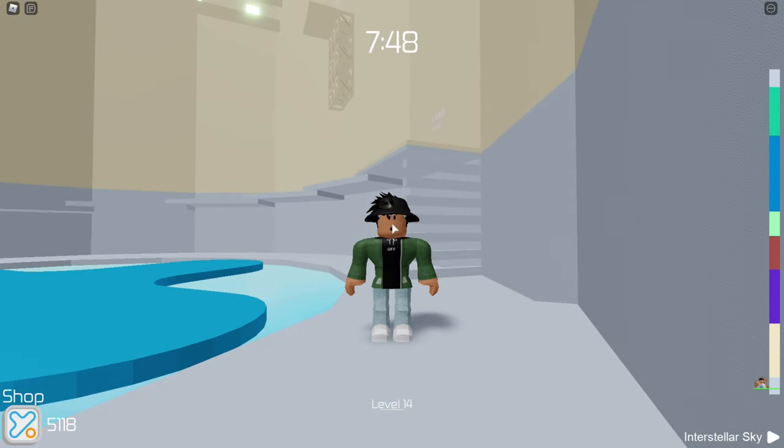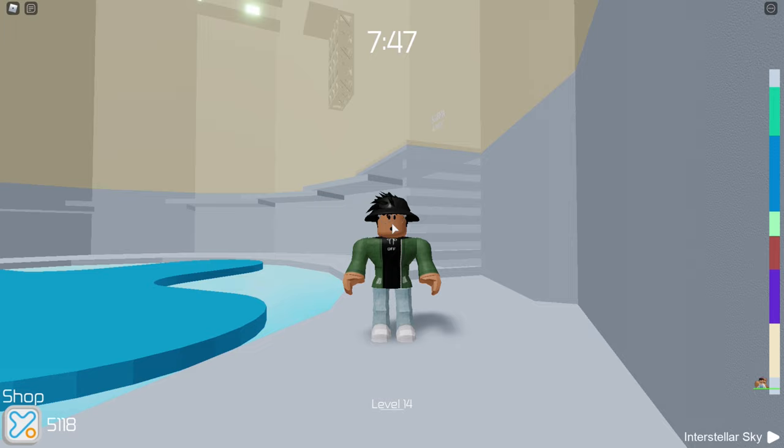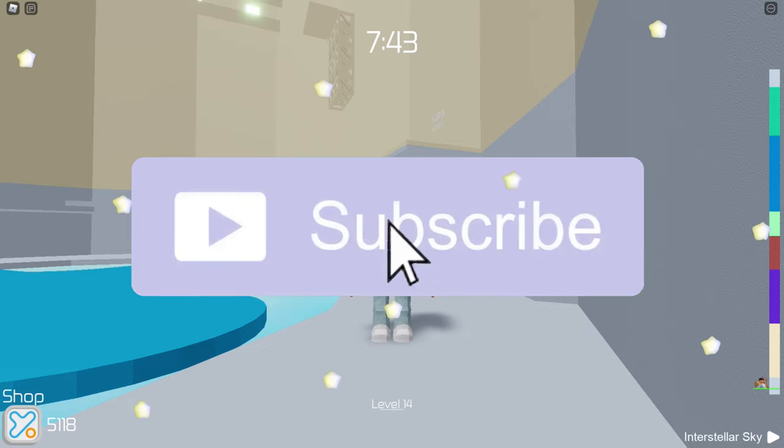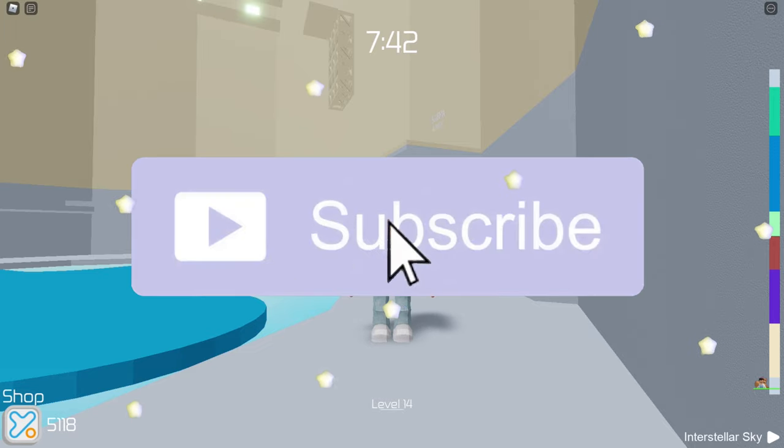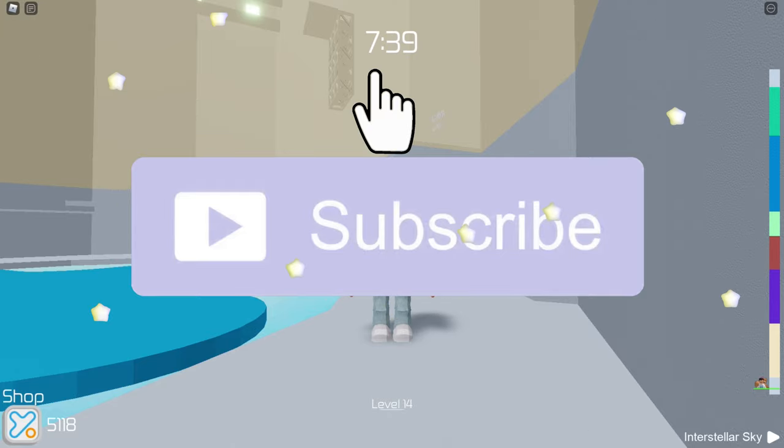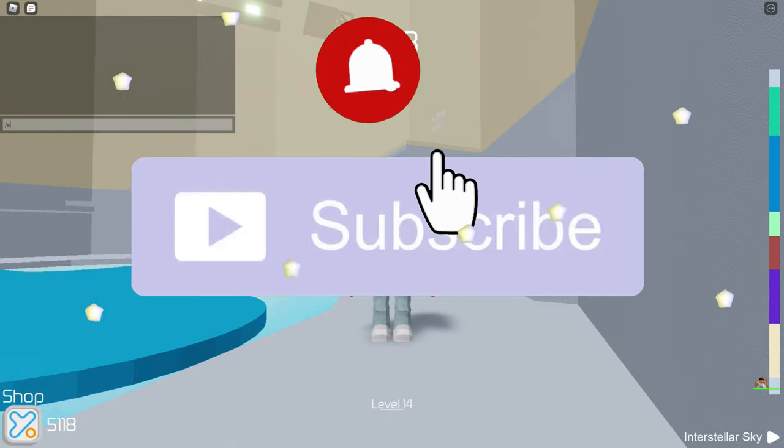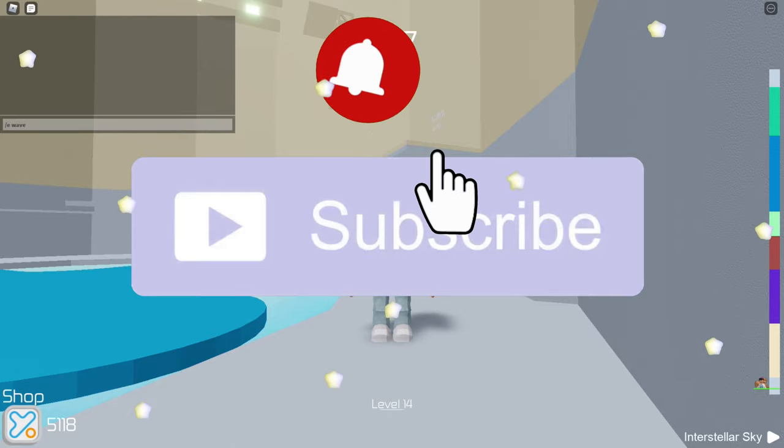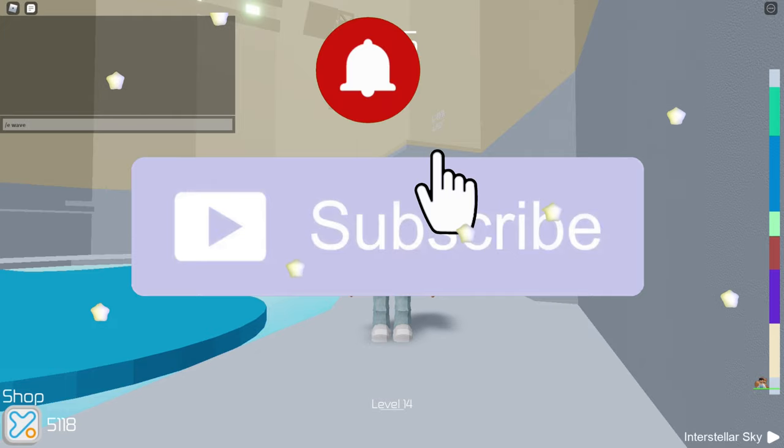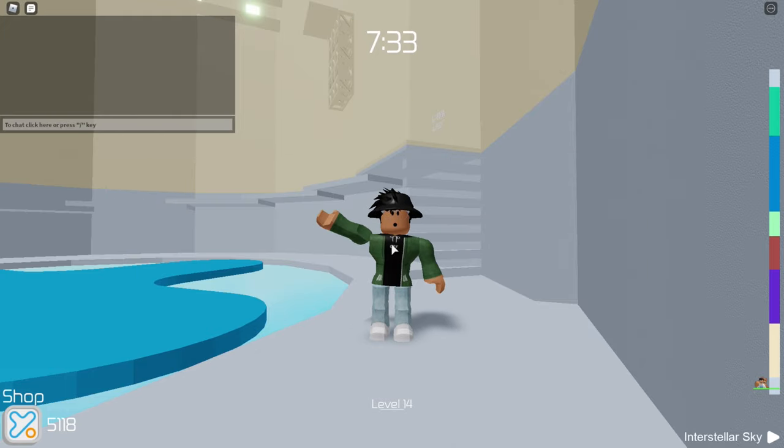But anyway, that's going to do it for today's video. Please feel free to leave a thumbs up. Subscribe. And I will see you in the next video. That was a messed up intro. But anyway, that's going to do it. Like and subscribe. And I'll see y'all later. Bye.